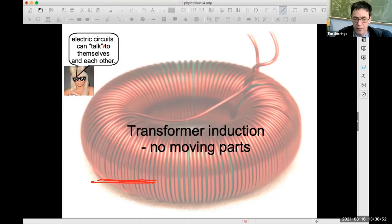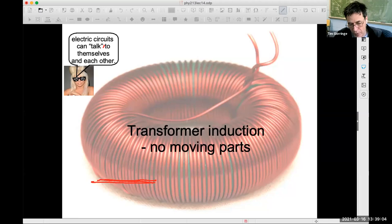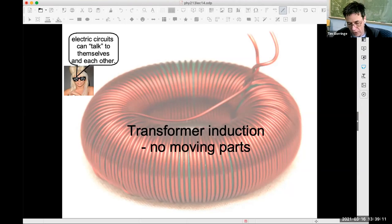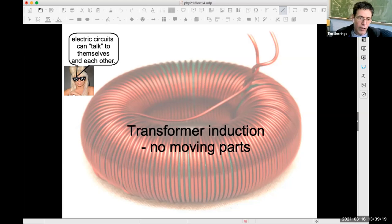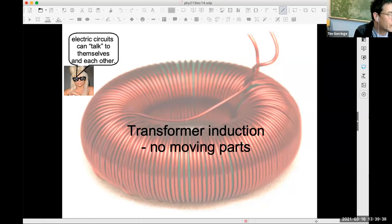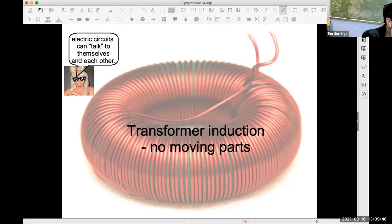Now for transformer induction — the case when you don't have moving parts. In the two examples today we had moving parts creating induced EMFs through translational and rotational motion of the circuit. In transformer induction, the induced EMFs and currents are not created by motion but by a time-varying magnetic field. We'll discuss this in the next class, but I want to show you a demonstration of it.